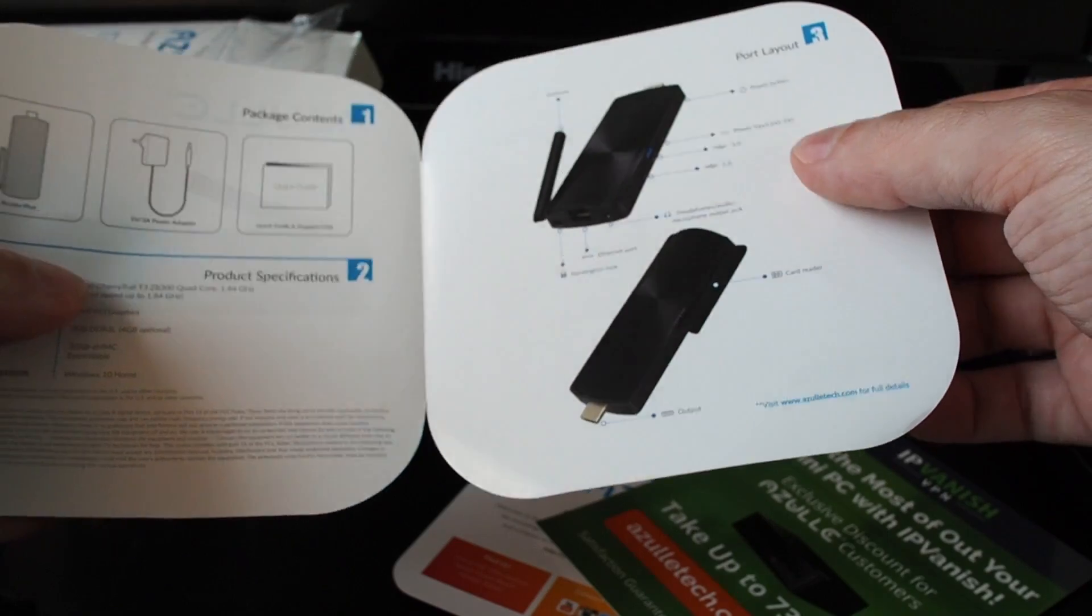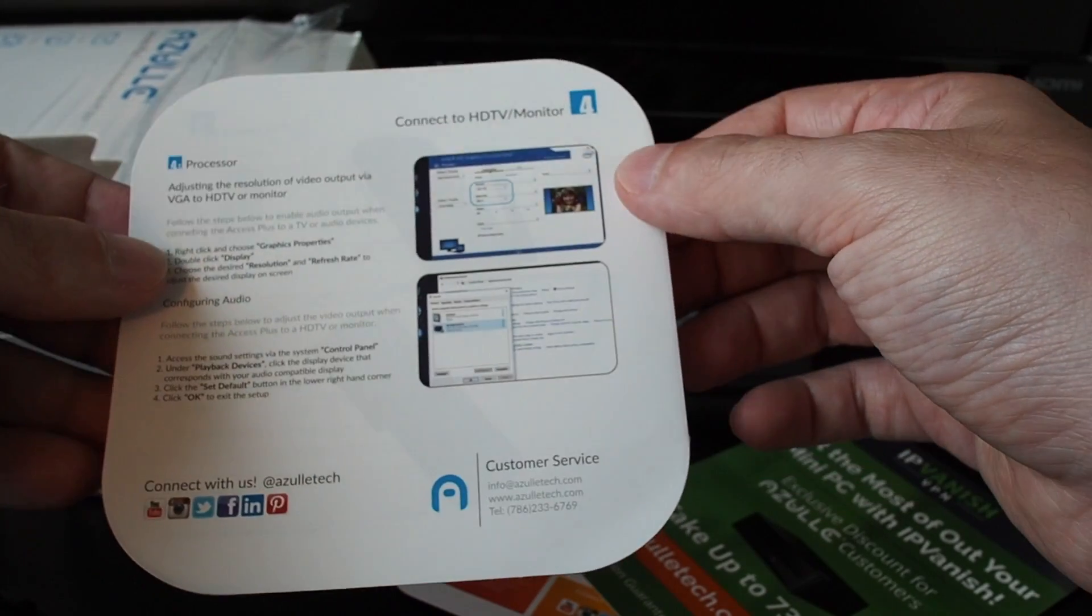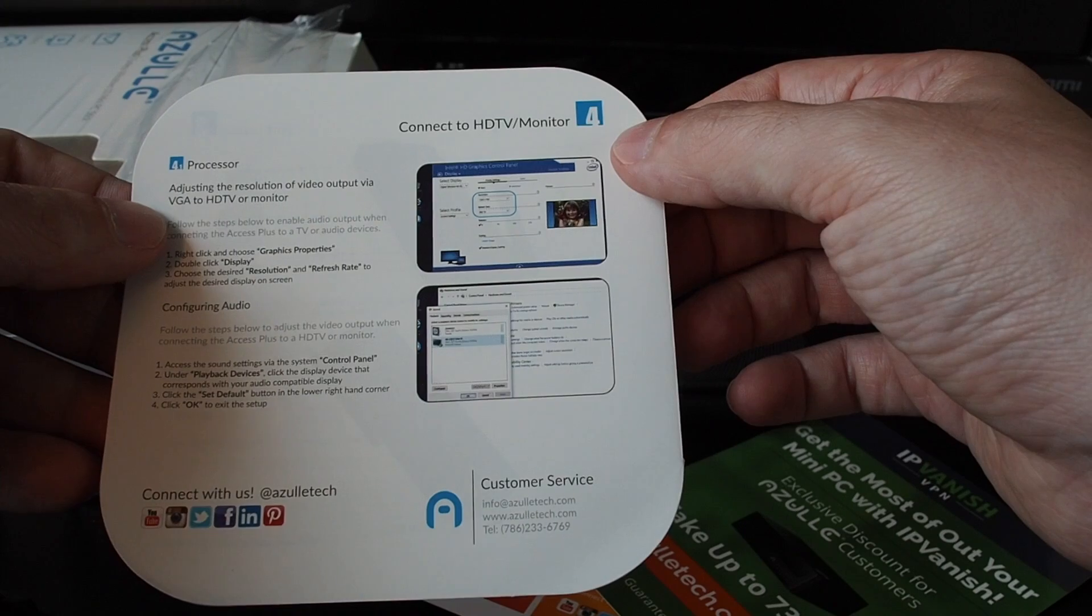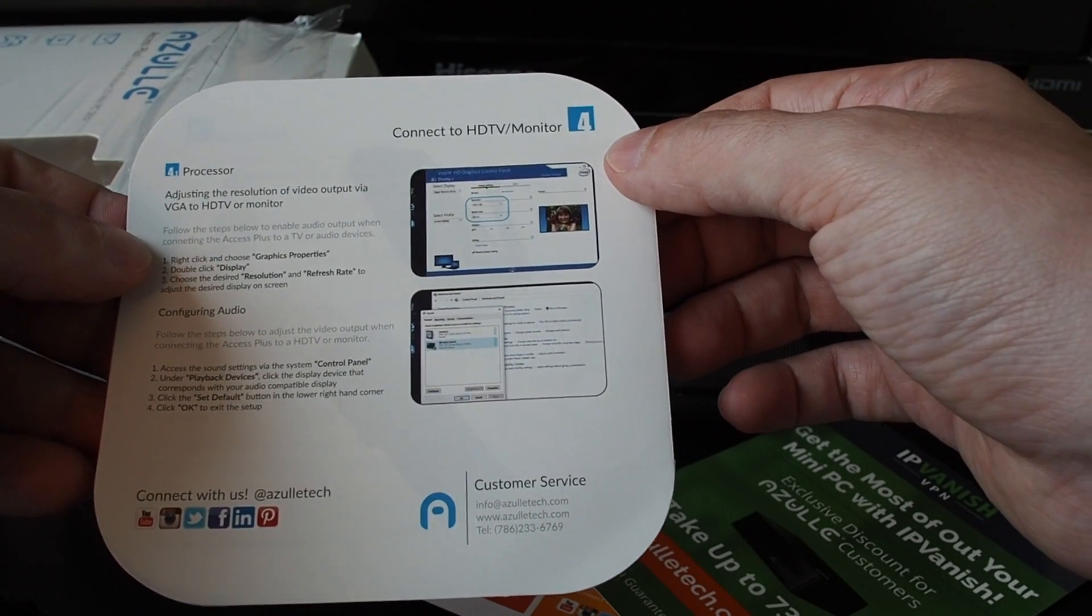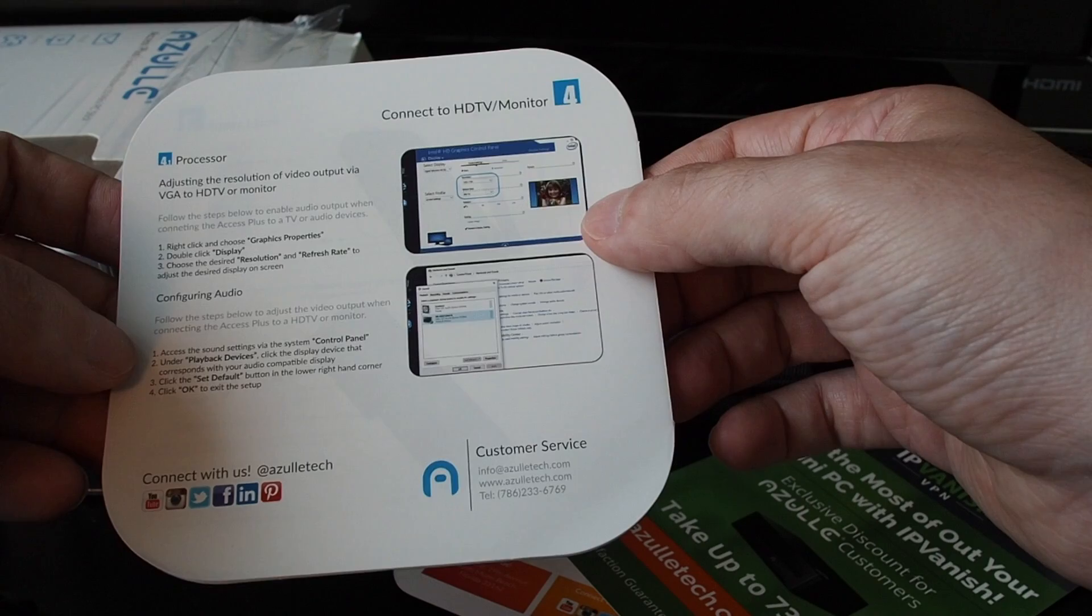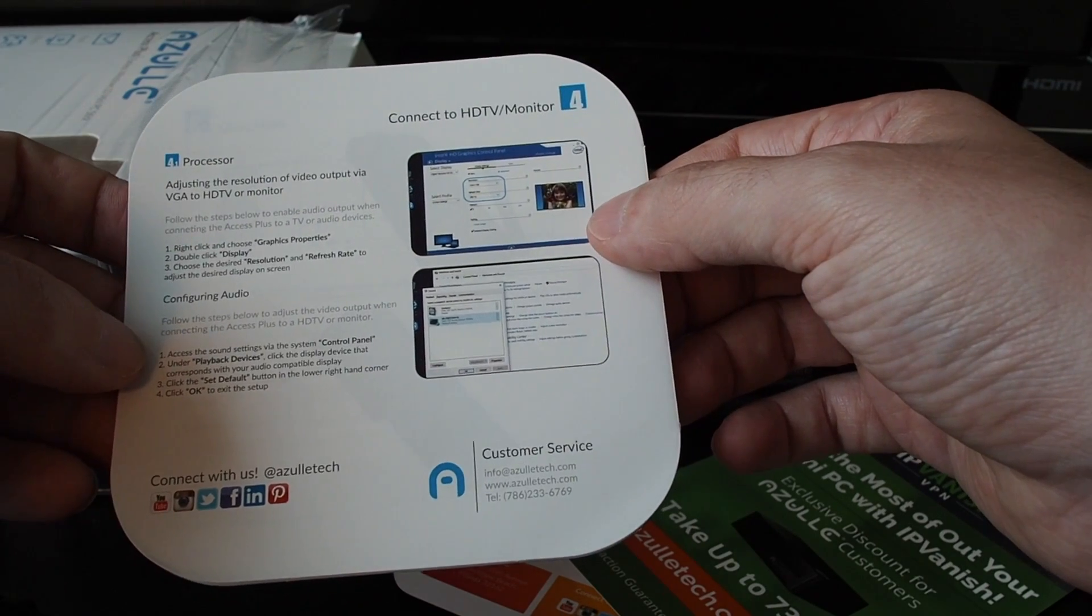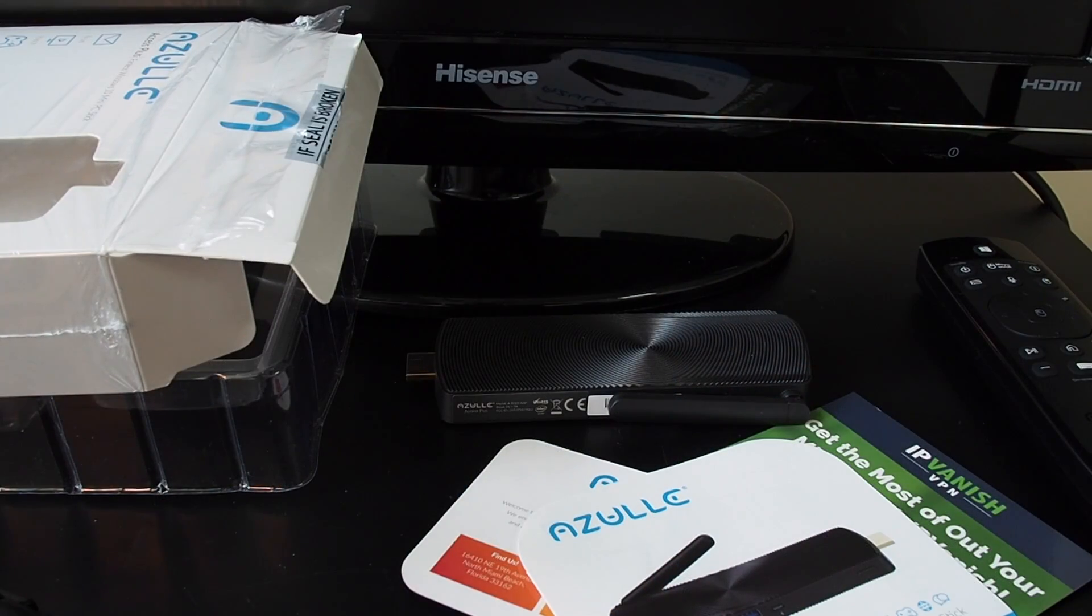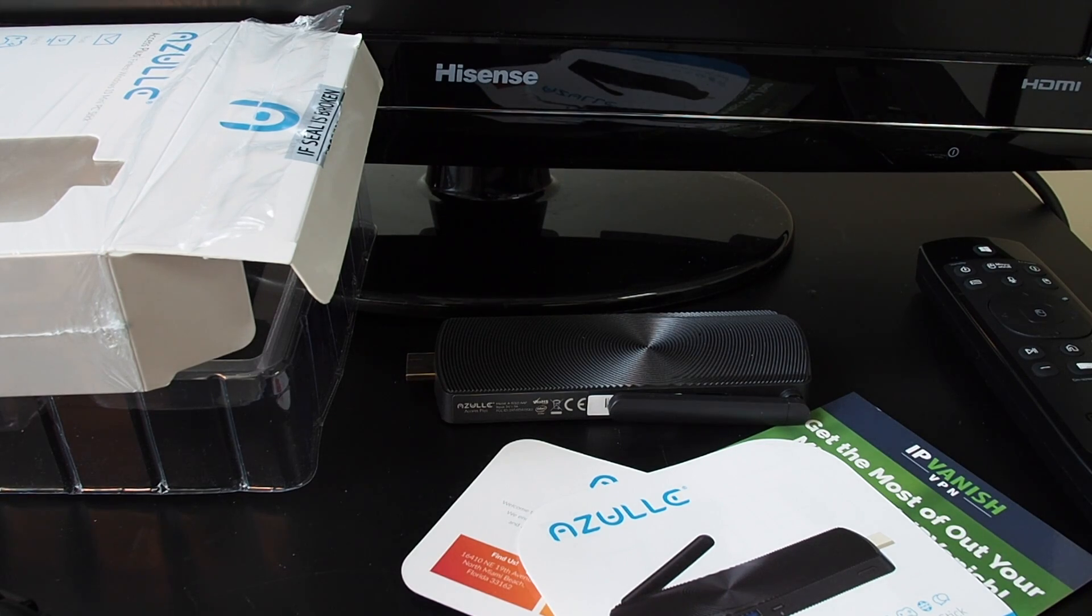We already went through all this. There is one bit of instructions, which is how to connect to an HD TV or monitor. And this is basically telling you how to adjust the video settings on Windows. So that's basically it. Let's get this thing connected to our TV and see if it boots up.